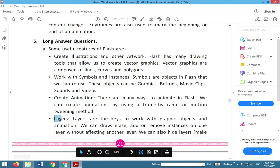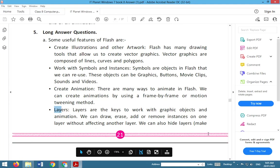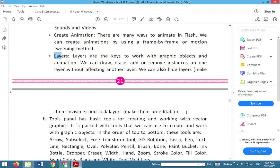Layers. Layers are the key to work with graphic objects and animation. We can draw, erase, add or remove instances on one layer without affecting another layer. We can also hide layers, make them invisible, and lock layers, make them uneditable.